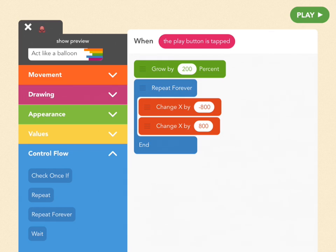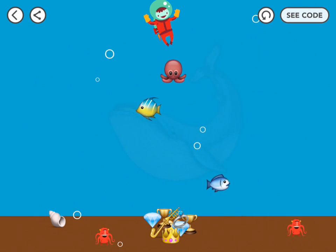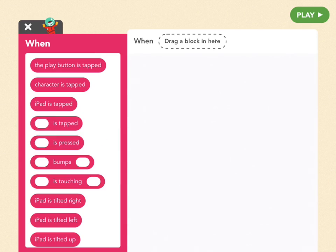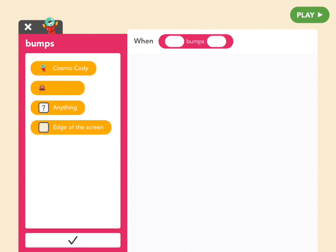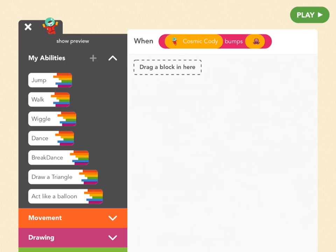Anything in the repeat forever block will happen all the time. Note that repeat forever means do this and nothing beyond it — if you put code below the repeat forever block, it will not run. Now, if Cody bumps into the squid, he gets zapped and returns to the surface. Add a new rule for Cody. In the when's menu, tap more and find bumps. Pick Cody and then pick squid. When Cody bumps squid, we want him to return to the surface. To place him at a specific position, use set position — go to movement and find 'set position.'